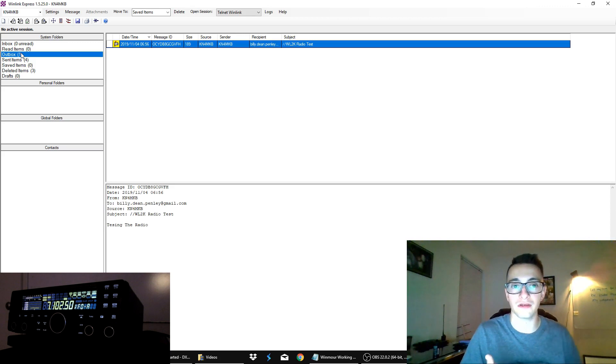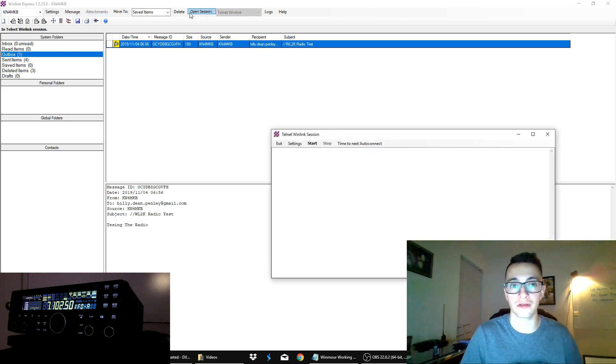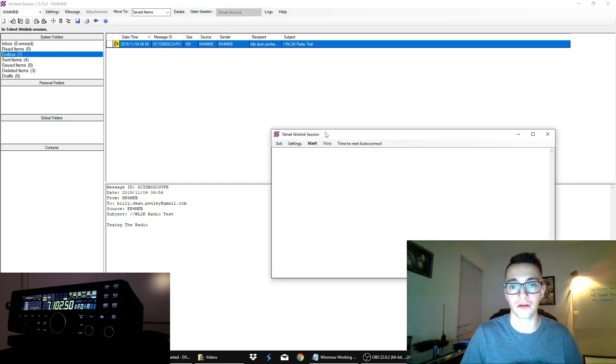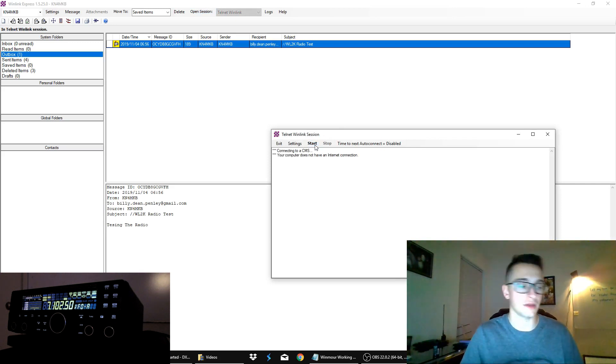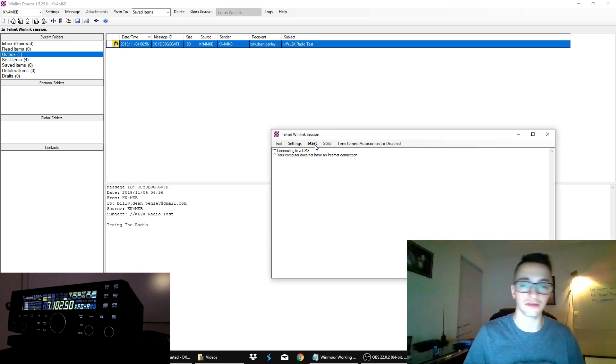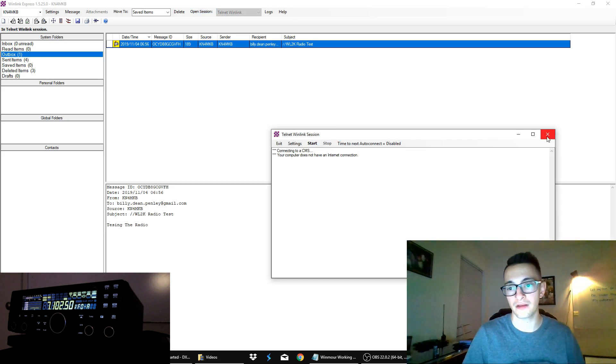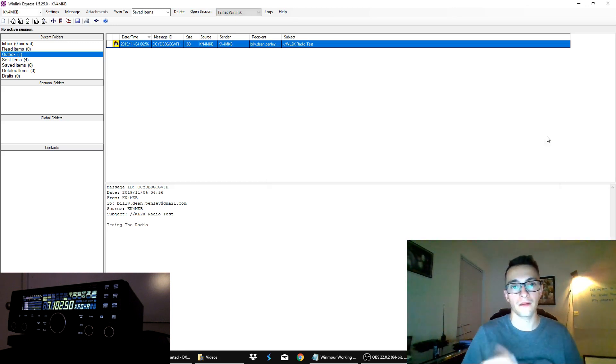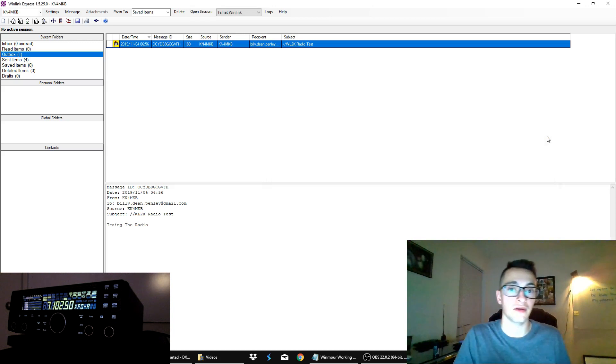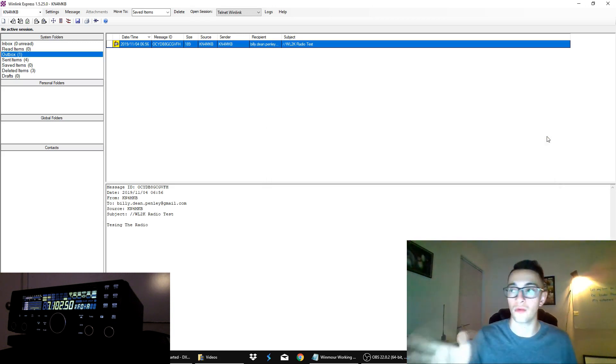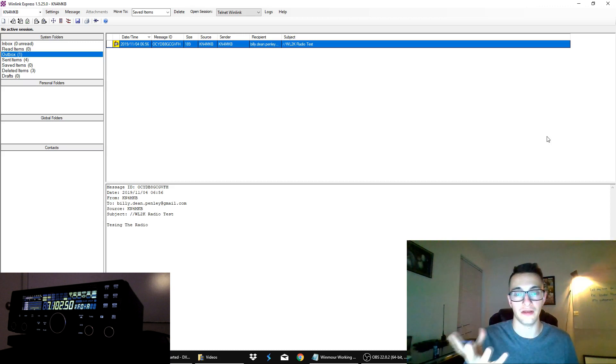Now the way this client is going to work here is it's going to put your message in the outbox. So it's saying, okay, this message is ready to be sent. It's queued. It won't go anywhere until you open a session. Now, obviously, if we try to open a session now over the telnet Winlink, it's not going to work because we're no longer connected to the internet. Boom. You don't have internet connection, obviously. So the only way we're going to get this message out is if we go over HF and send it out that way.